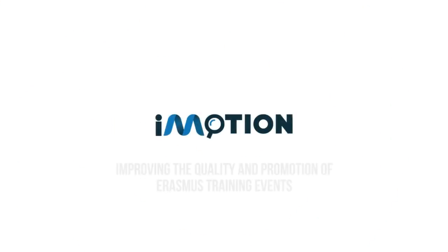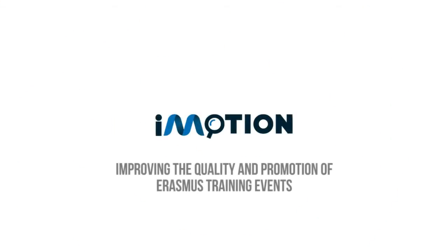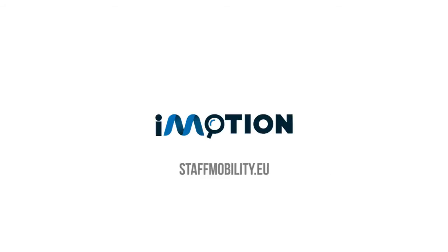iMotion: improving the quality and promotion of Erasmus training events. More information on staffmobility.eu.